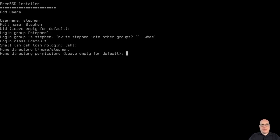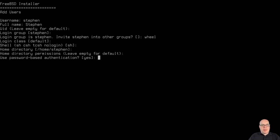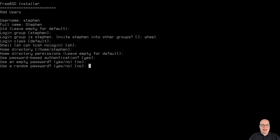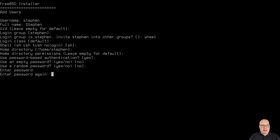And the standard shell is fine. Home directory permissions, default. Password authentication, yes. Empty, no. Random password, no. I'm going to enter the password for myself. Twice. There we go.